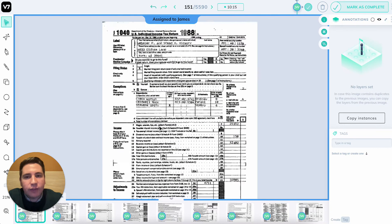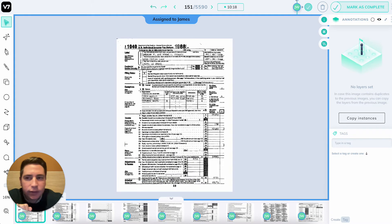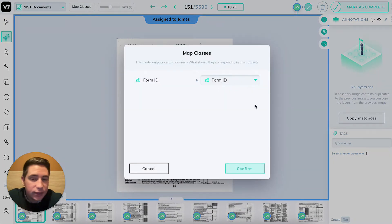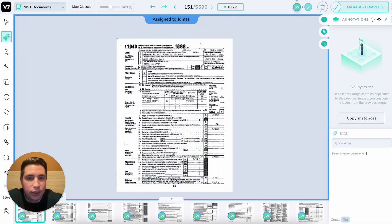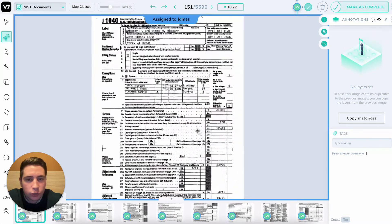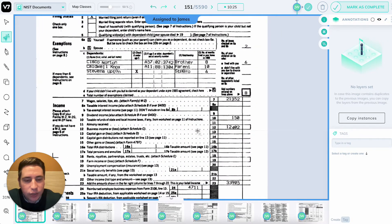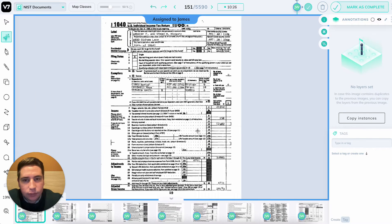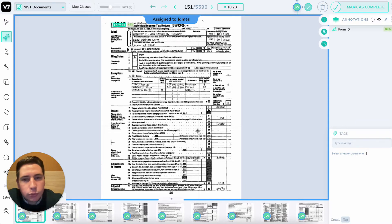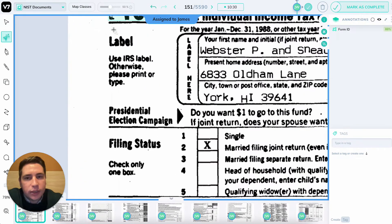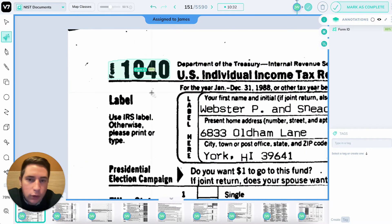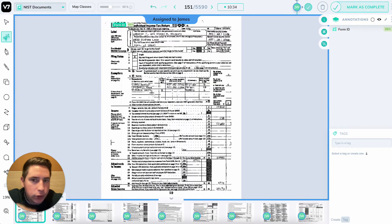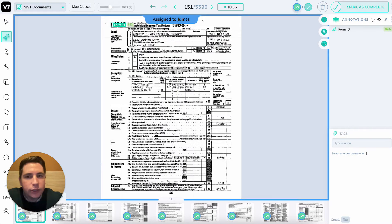Here we have a tax form and I need to find the tax ID and the form ID in this large form full of text. I can press Command+Enter and send it through the model, which tells me that the form ID is over here on the top left with a confidence score of 89%, color coded to show me that this is probably good.